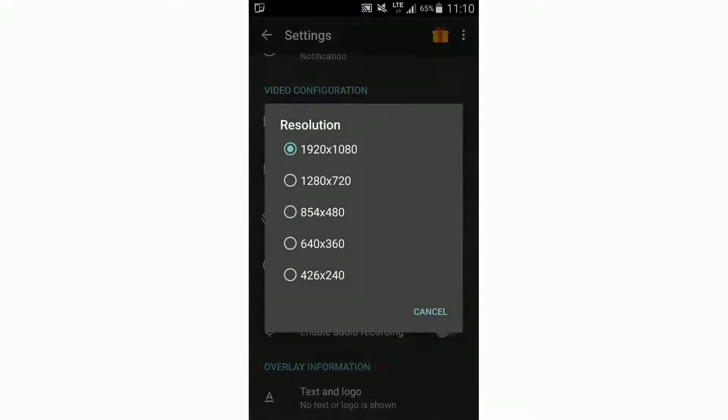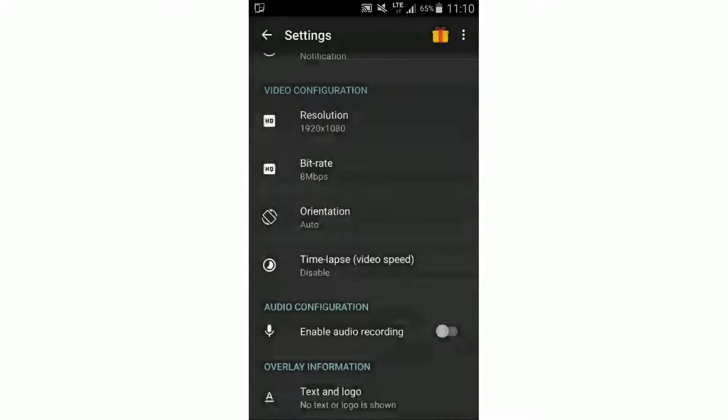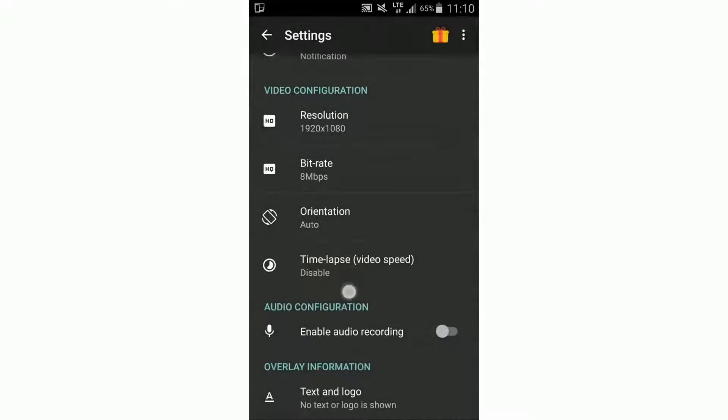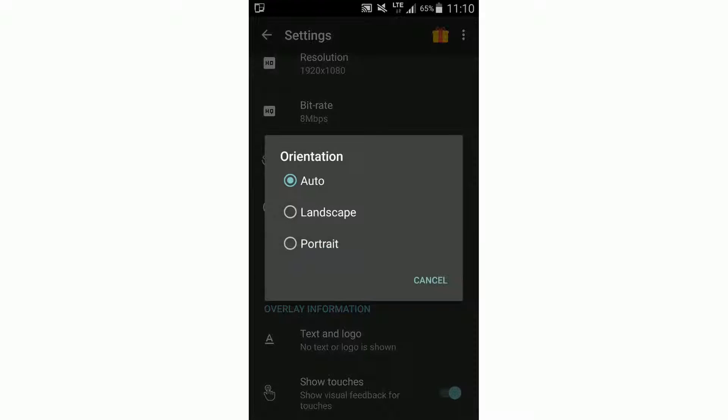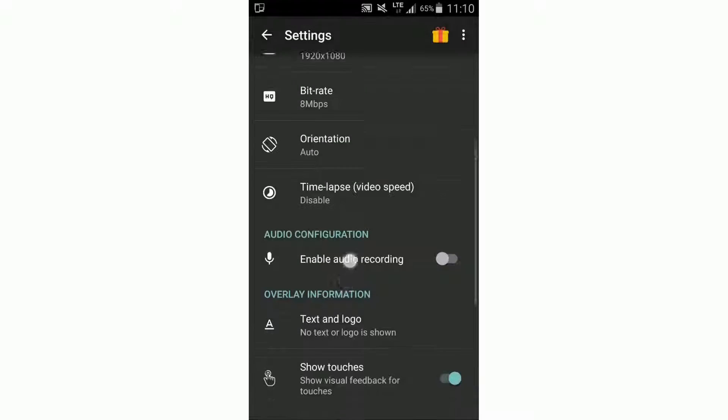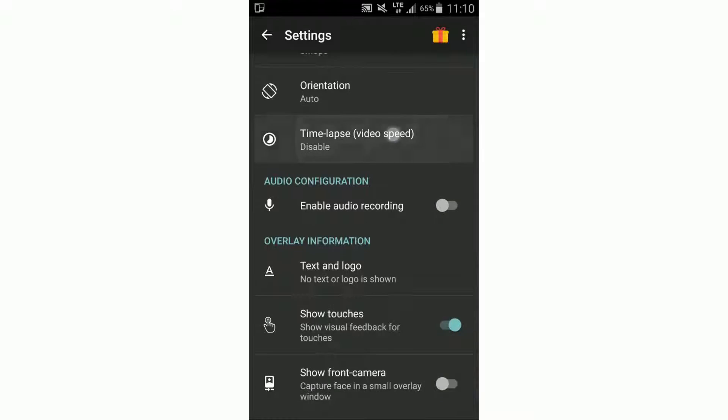Here we can change, of course, the resolution, the bitrate, and also important, the orientation. In my opinion, the best is auto.